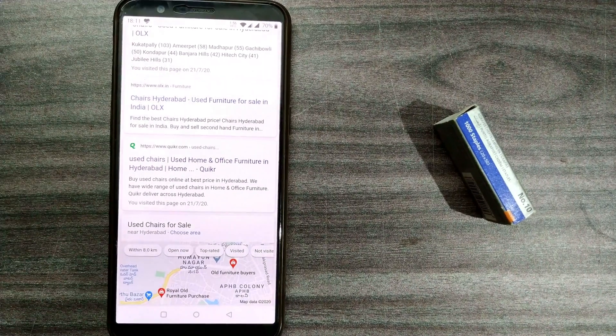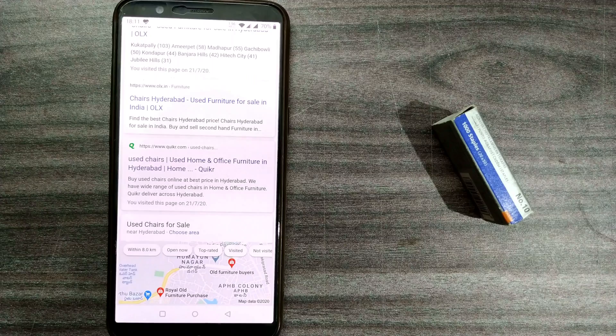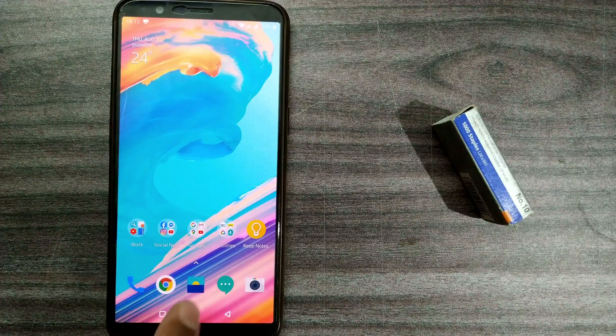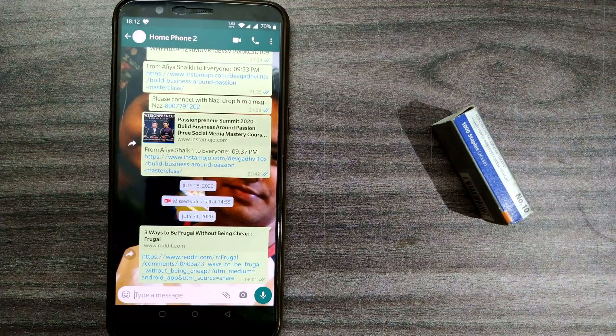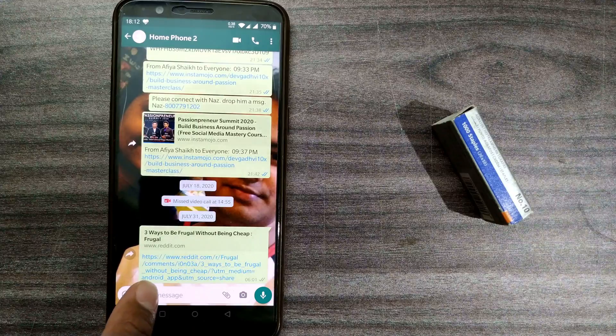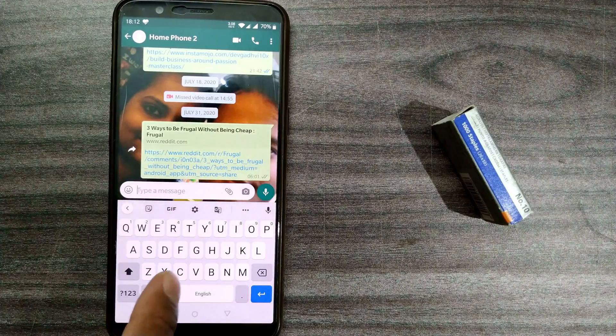First of all we have to go to WhatsApp and open it. Once I have opened it, I'll go to the person whom I want to send the message. This is the person I want to send the message to, so you have to press here.